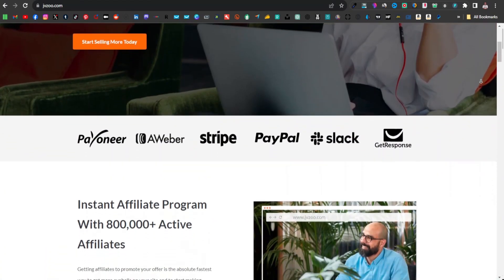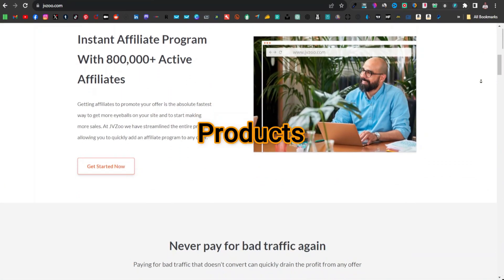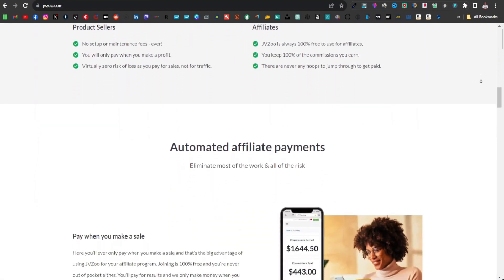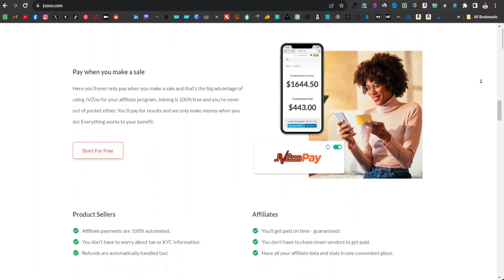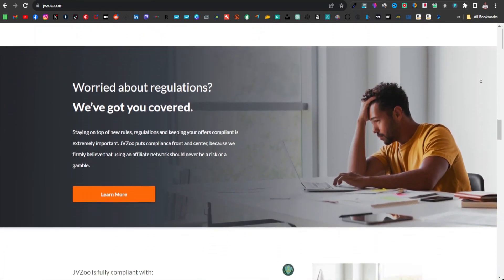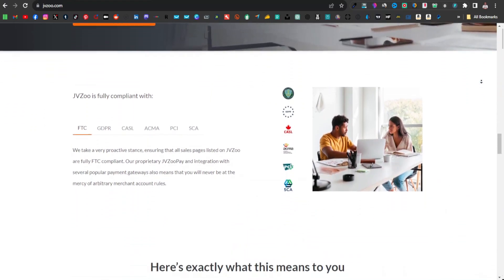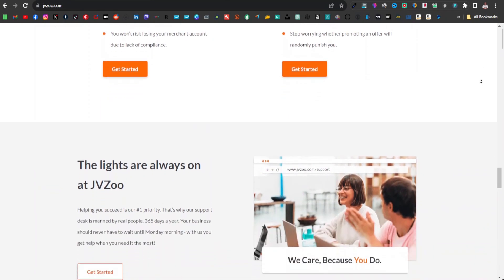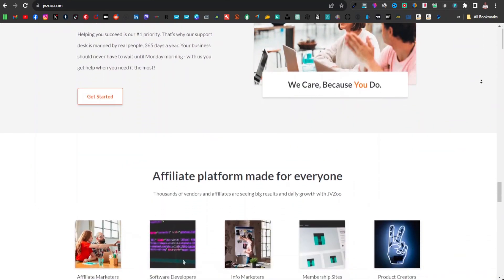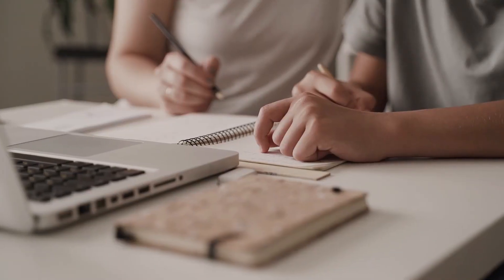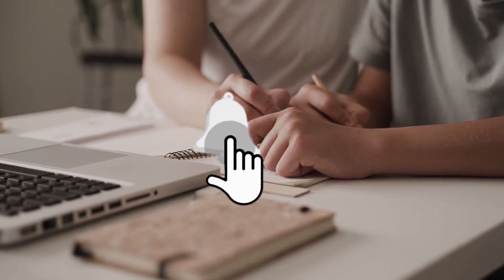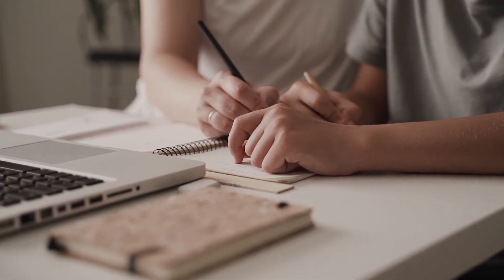Hey, what's up everyone. In this video I'm going to show you how to promote JVZoo products as an affiliate marketer. I'm going to show you how you can do it without a website. Many people don't like creating websites and it's okay — you don't actually have to. This is going to be a beginner friendly tutorial, so if you've been looking to get into affiliate marketing this tutorial is going to guide you. My name is Robert, I do tutorials on affiliate marketing and other make money online topics, so please hit the like button, subscribe, and turn on notifications.